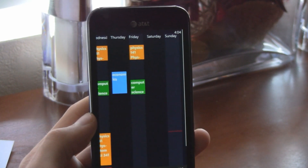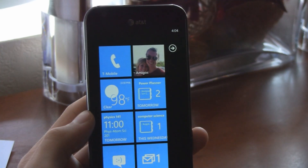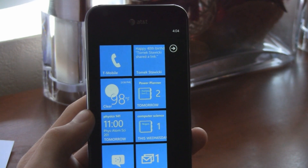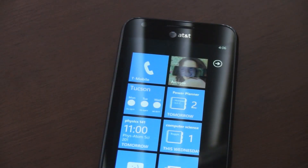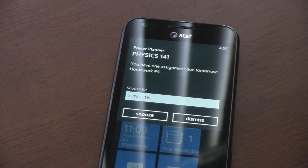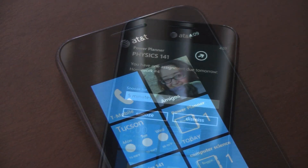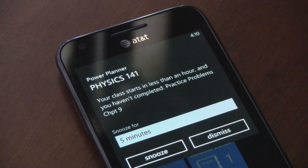Power Planner creates automatic reminders for all of your homework items. At the end of the day, Power Planner will send you a reminder telling you what's due for tomorrow. If you still haven't finished your homework, Power Planner sends you another reminder an hour before the class starts.